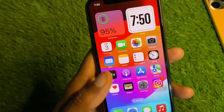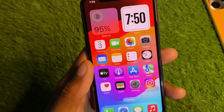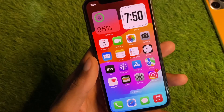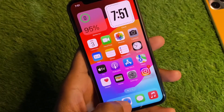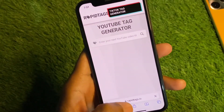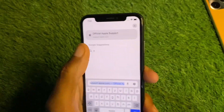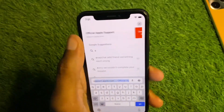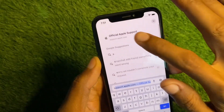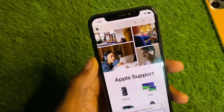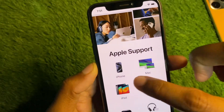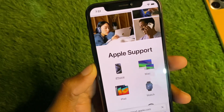If your problem is still not fixed and you are still having this issue, no need to worry. Open the Safari browser and search for support.apple.com. After opening it, select your device — for example, select iPhone.